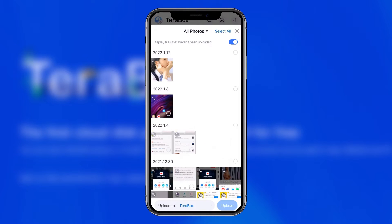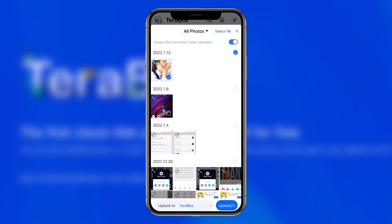Once you've selected your photos, click the upload button in the lower right corner.